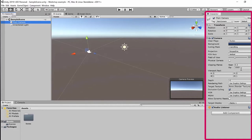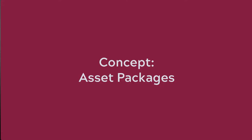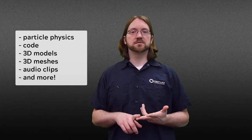That covers the Unity interface and what each component does. We're getting ready to jump into actually adding things to our 3D world, like terrain and different asset packages that we'll use to control our VR experience. In Unity, the asset store is composed of things you might need for a project — assets can contain anything from particle physics and code to 3D models, meshes, and audio clips. Some are free and some cost money.